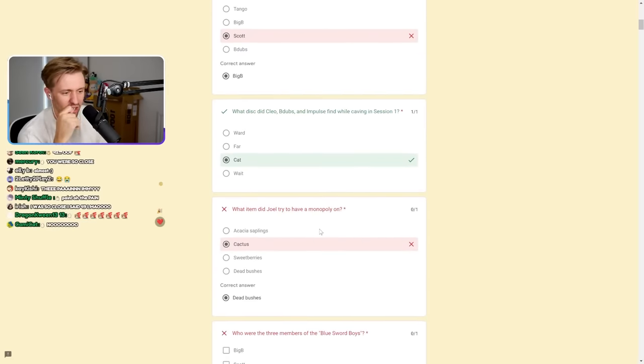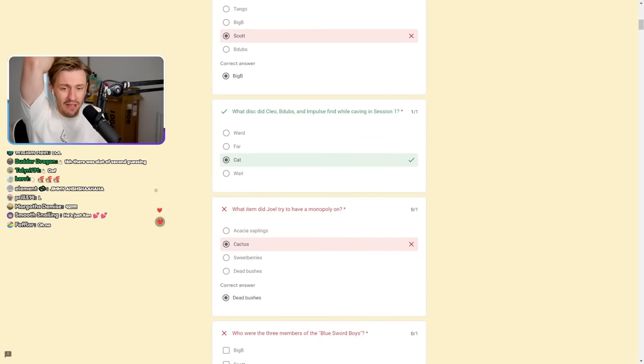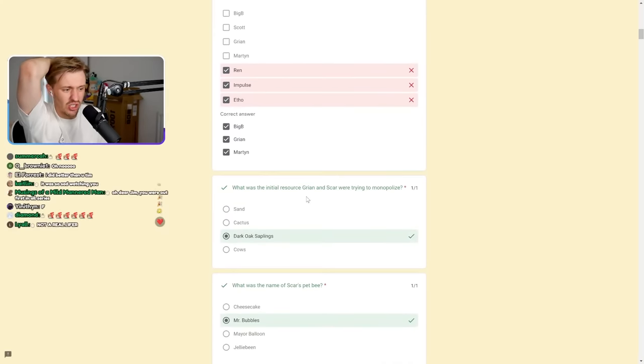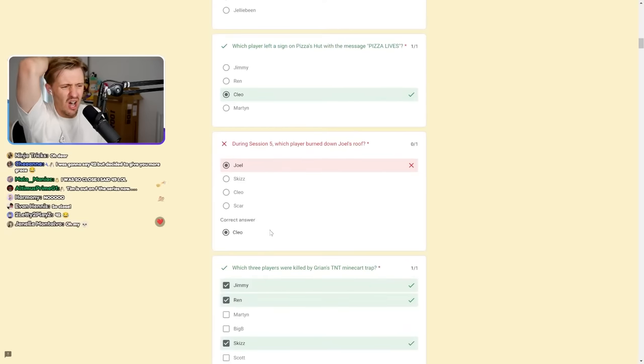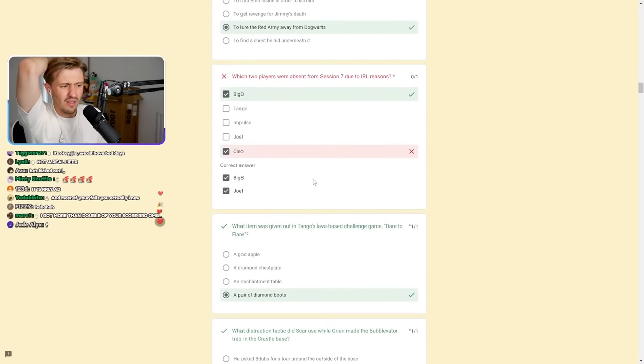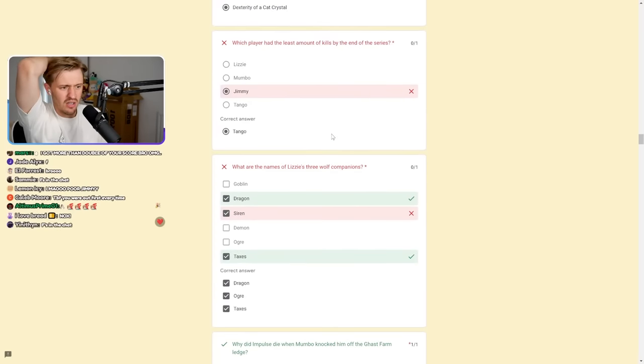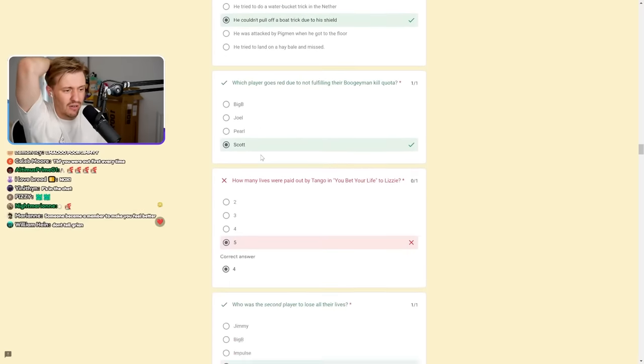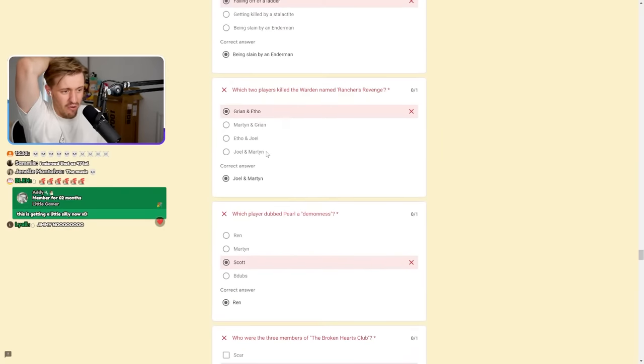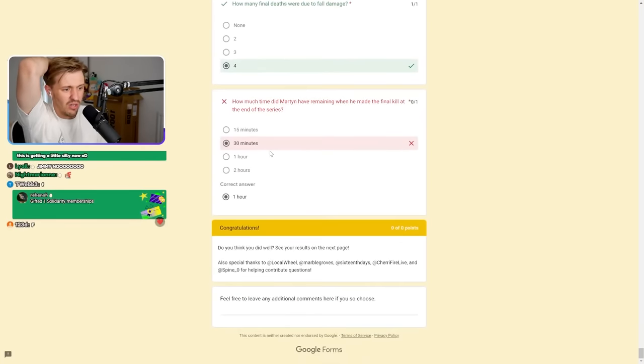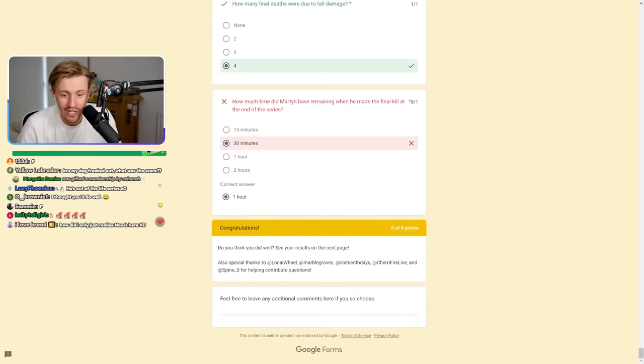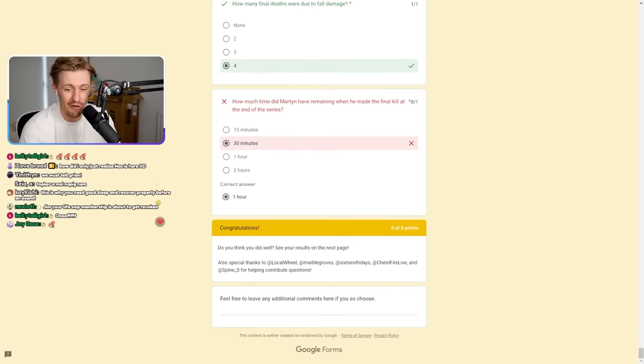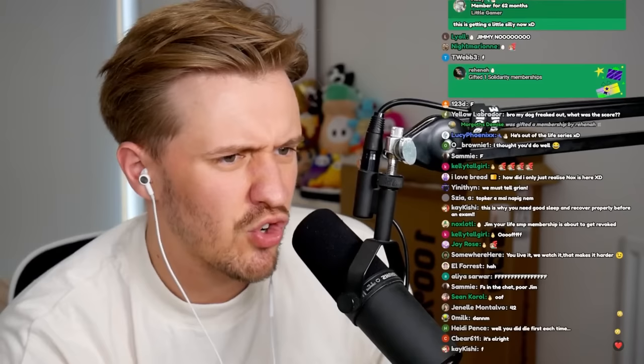Oh no. 42! This is bad. That was Big B. Oh my gosh, it was bad. I even got that one wrong. Oh, it was Cleo. I got a lot wrong on this one. Oh, it was Tango. I'm a failure, everybody. I'm an absolute failure. It looks like I'm out of the Life Series, everybody. Jim, your Life SMP membership is about to get revoked. Hey, let's just pretend this didn't happen. Pretend it didn't happen. That is amazing, by the way. I think it was Chris Ren made this quiz, everybody.